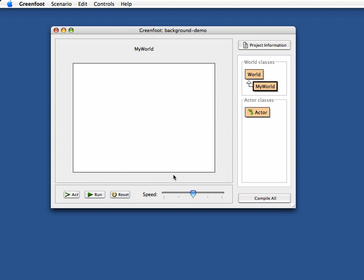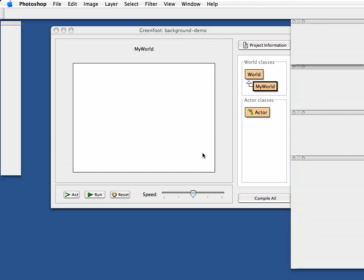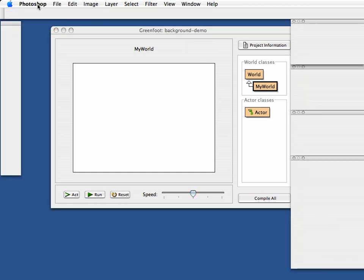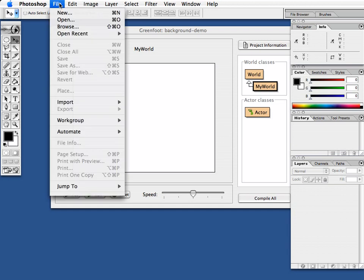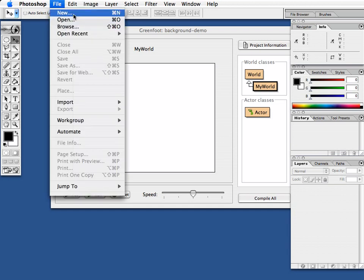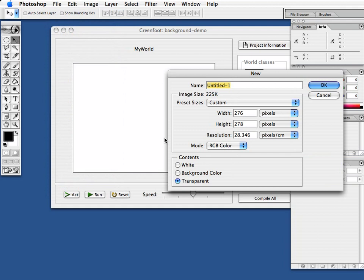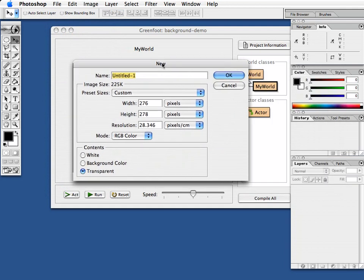So the first thing is we have to get an image file. You can either do a search online, Google is your friend, or you can make one yourself. And I'm using here Photoshop. So I've just switched to Photoshop for my application here. You can use other graphics programs. There's free ones. Gimp is one that you can download free. Use whatever you have. I'm creating here a new file and I call it desert. I'll make a desert scene.